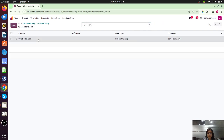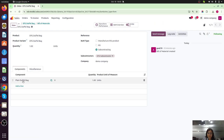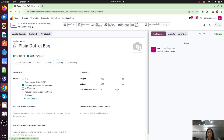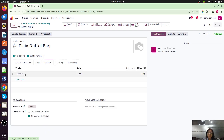Now let's go to the plain duffel bag. For the plain duffel bag, on the inventory tab, 'Dropship Subcontractor on Order' must also be activated, because this product will be dropshipped from Vendor A. This configuration is mandatory for the whole scenario to work correctly with Odoo.